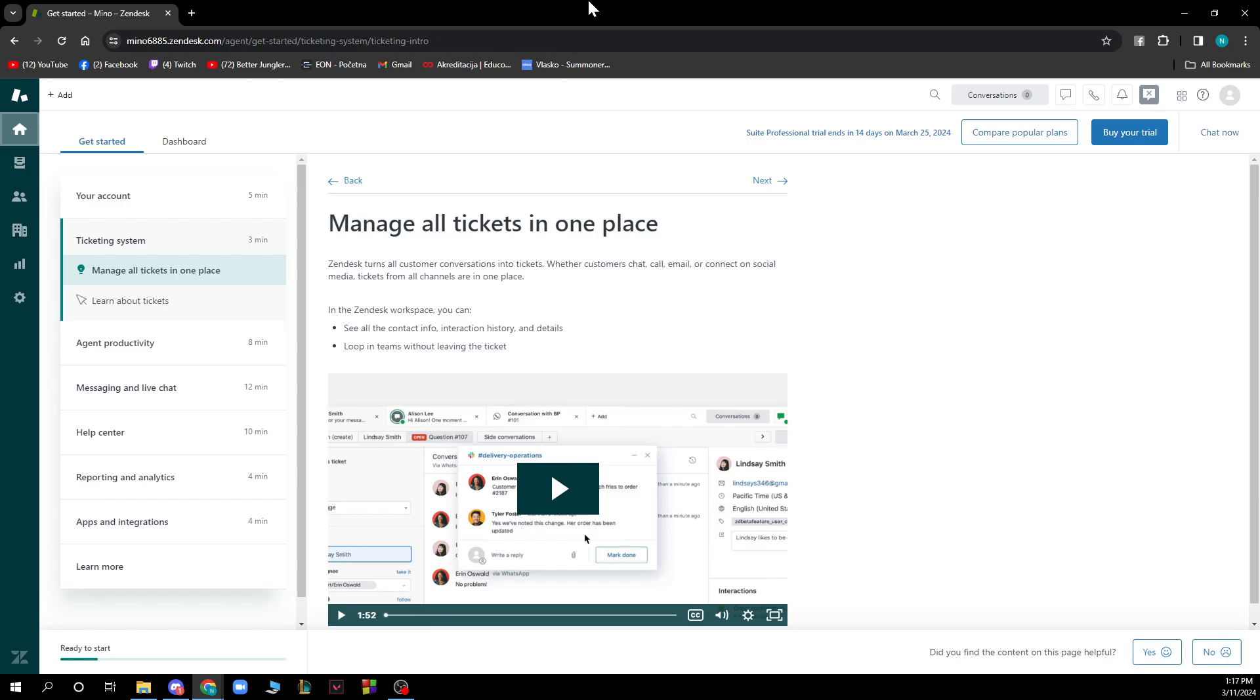Now that we got that out of the way, let's see what we actually have in front of us. So as you can see here we have the Zendesk official website where you can get started and create some of the stuff on your account.